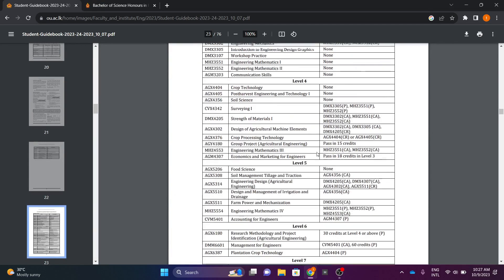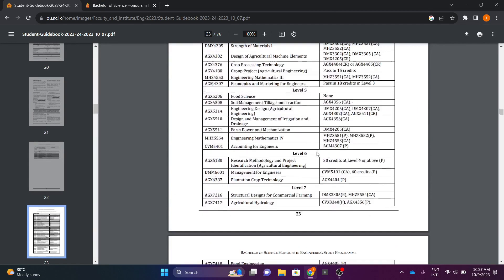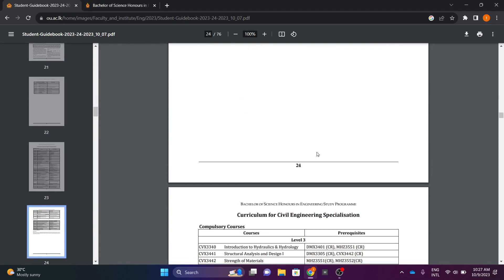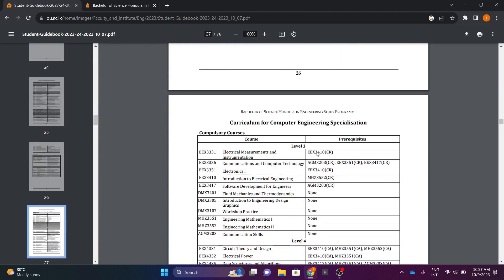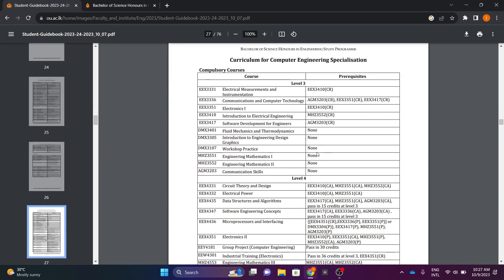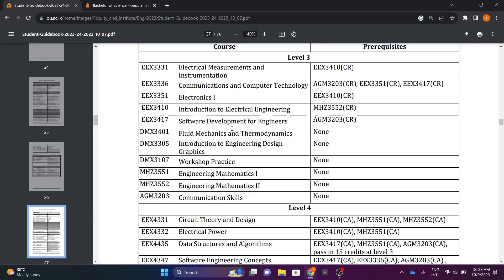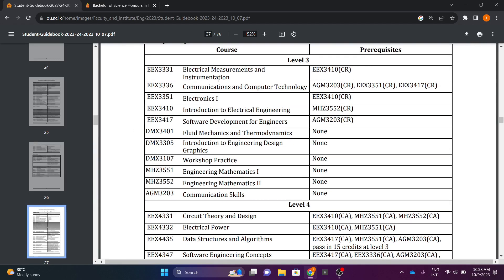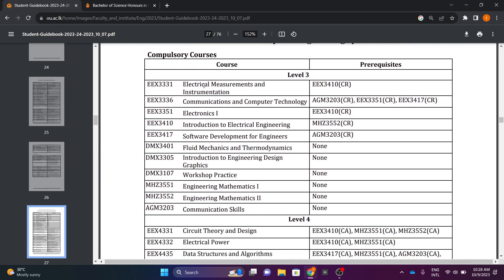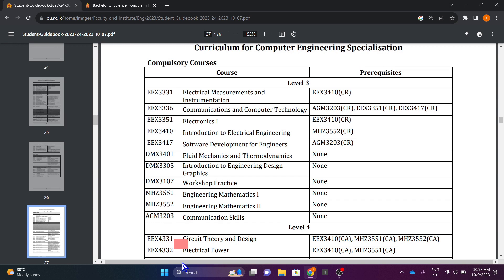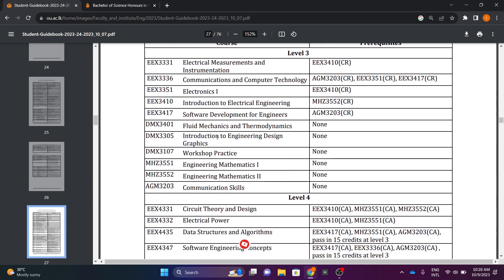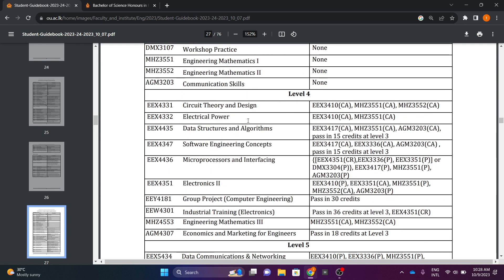In the case of computer engineering specialization, the first one is the curriculum for computer engineering specialization. Level 3. What is the power system? Electrical machines and instrumentation, Communication and Computer Technology, Electronics One, Introduction to Electrical Engineering, Software Development Engineers, Fluid Mechanics and Thermodynamics, Introduction to Engineering Design Graphics, Workshop Practice, Engineering Mathematics One, Engineering Mathematics Two, Communication Skills.